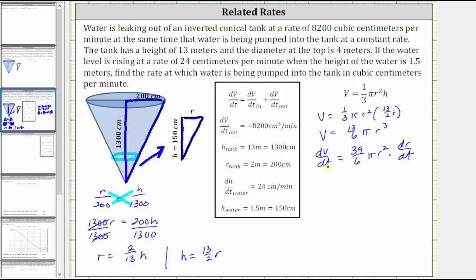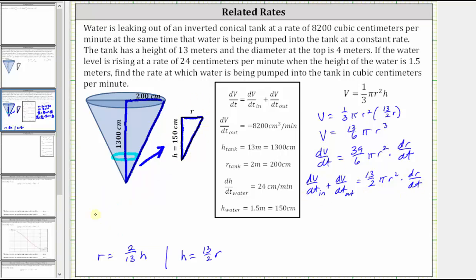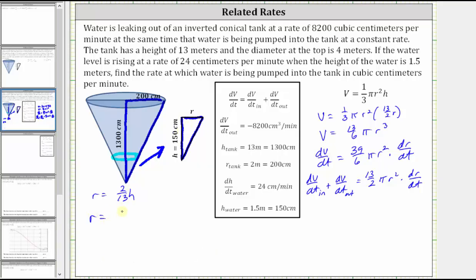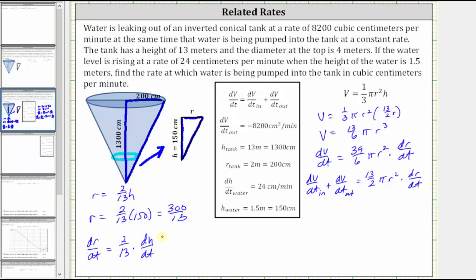We also substitute dV/dt equals dV/dt_in plus dV/dt_out. We're trying to find dV/dt_in, so we still need r and dr/dt at the water height. Using r equals 2/13 h and h equals 150 centimeters, r equals 2/13 times 150, which equals 300/13. Differentiating r equals 2/13 h with respect to t gives dr/dt equals 2/13 times dh/dt. Since dh/dt equals 24, dr/dt equals 2/13 times 24, which equals 48/13.